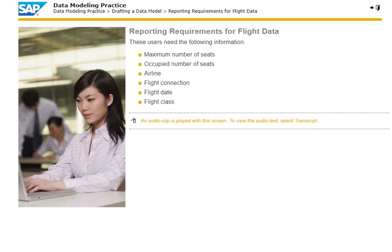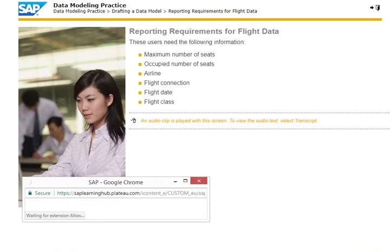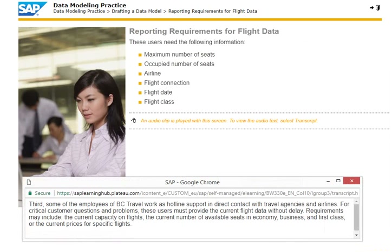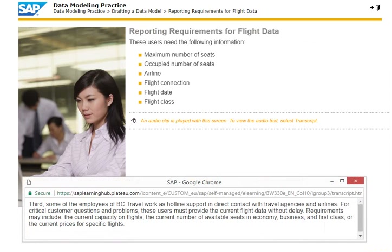Third, some of the employees of BC Travel work as hotline support in direct contact with travel agencies and airlines. For critical customer questions and problems, these users must provide the current flight data without delay. Requirements may include the current capacity on flights, the current number of available seats in economy, business and first class, or the current prices for specific flights.